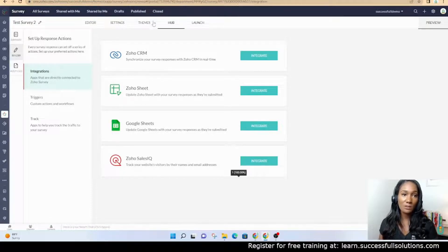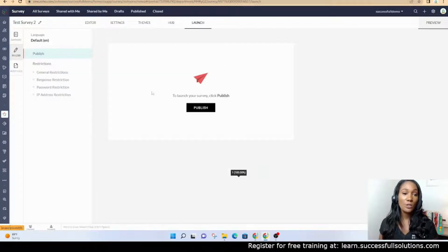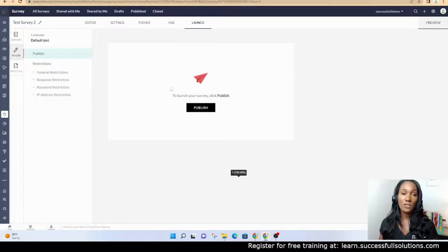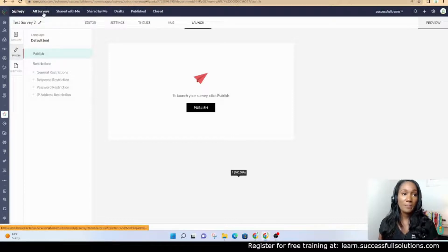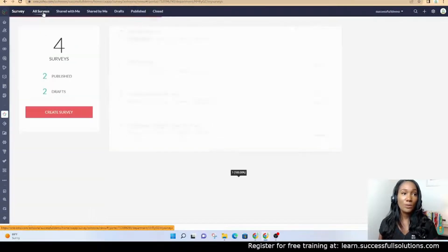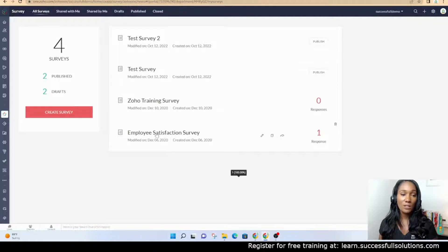You have some other options as well, and then under launch, this is where you'll publish. Once it's published, you'll see some other options as well.